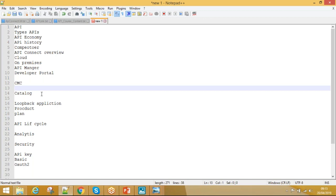Kiran asks if SOAP envelope can be stripped to plain XML before sending to a back-end that only understands plain XML. Yes, that transformation can be done in API Connect. You can use XML-to-JSON, JSON-to-XML policies as drag-and-drop options, or write code using XSLT or JavaScript. Kiran then asks why, if API Connect handles security, would requests need to be routed through DataPower? The instructor says it depends on the business architecture requirement.